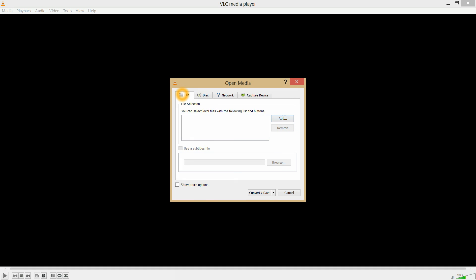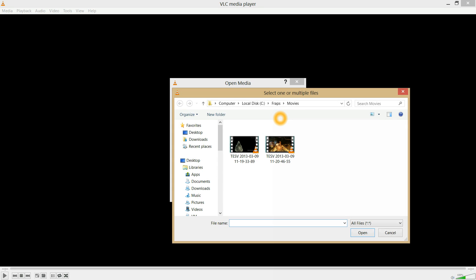Then make sure you're on the File tab and click Add. You choose the file that you want to transcode.